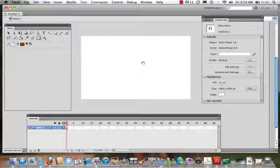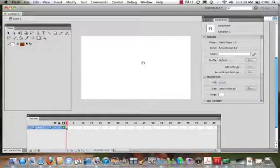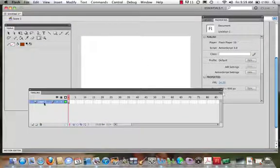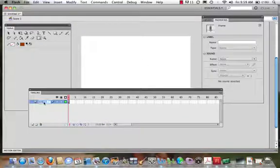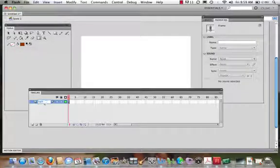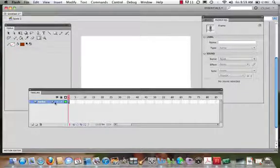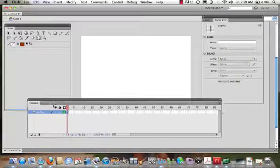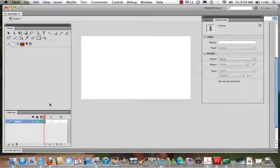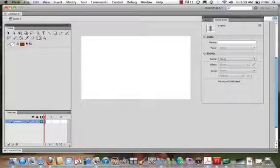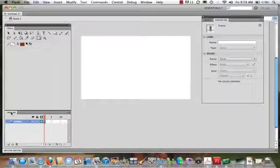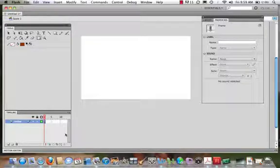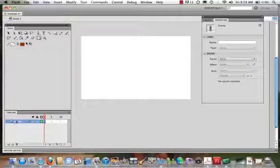Now what we're going to do next is create a navigation bar and create buttons. Let's come to our layers and name our layers. I'm going to name my first layer nav bar. Let's begin with the nav bar, then we'll do the buttons in a minute.